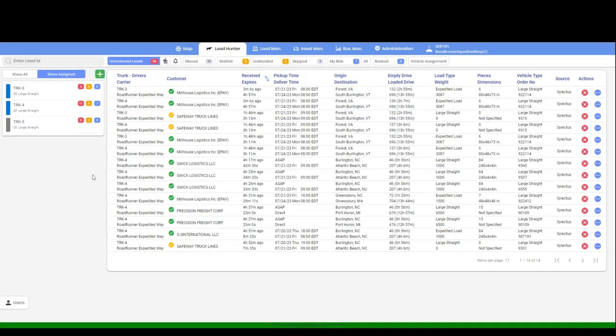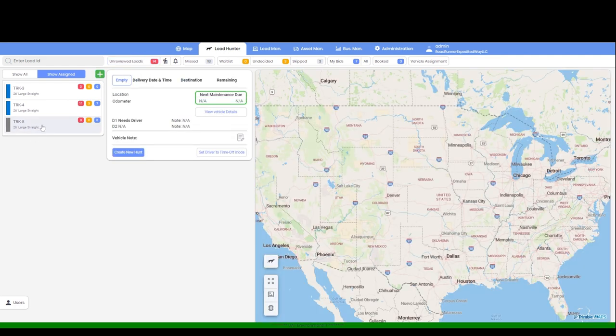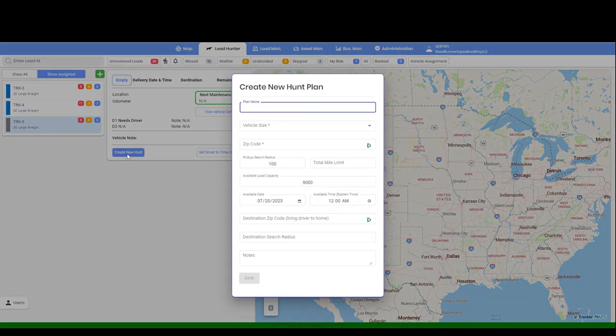You are now able to find the vehicle you just created on the left column. Select the vehicle you'd like to initiate the hunt for. Click Create New Hunt. Fill out the pop-up form.